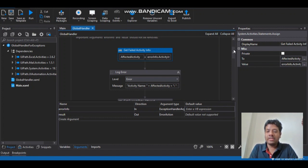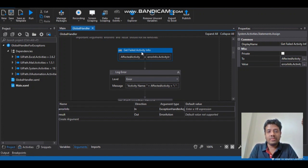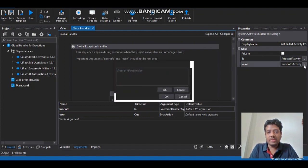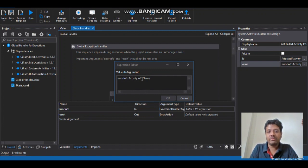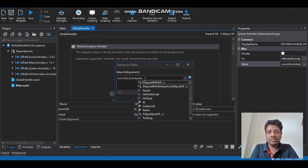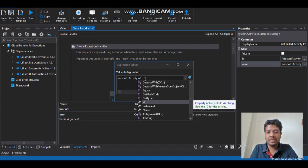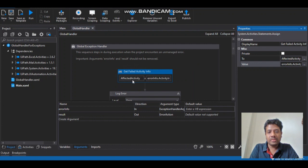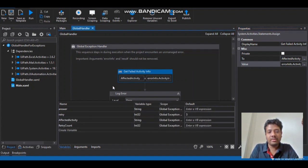Apart from that, based on the ErrorInfo we can get a lot more information, like the activity which was affected with the error. So I have this Assign activity here and I'm using the ErrorInfo to get the activity information and the name of the activity — you can get the ID as well, but for now we will use the name. The affected activity variable I have created within the global handler will hold the affected activity name.